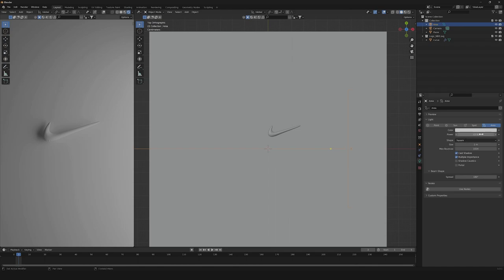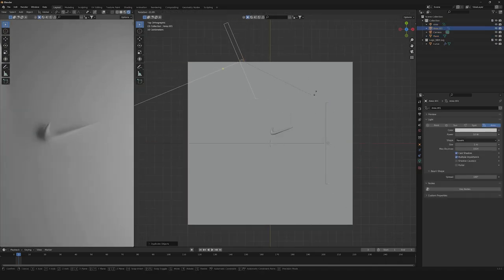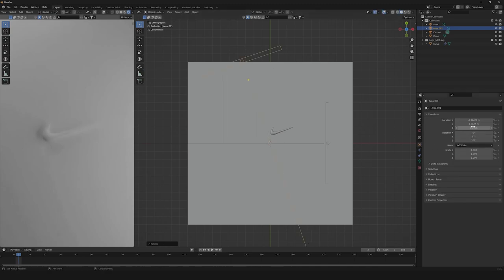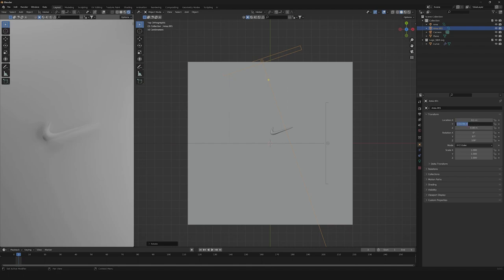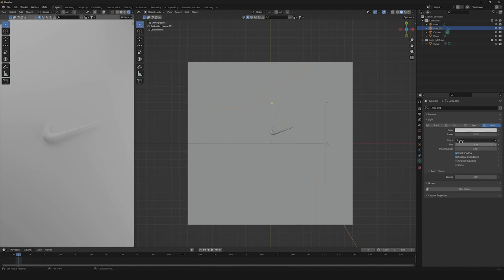The power of the light will be 10 watts. Then we're gonna need to duplicate our light and change some values. So let's change our location to X: minus 0.1, Y: 0.7, and Z: 0.44. Then our X Rotation will be 50 degrees, Y Rotation will be 70 degrees, and Z Rotation will be 172 degrees. Last thing we're gonna need is to change our power to something like 0.5. And here we have something on the screen.